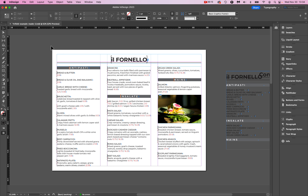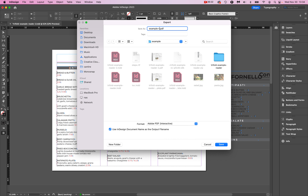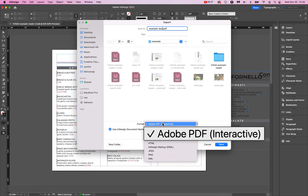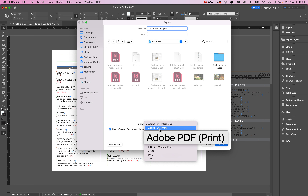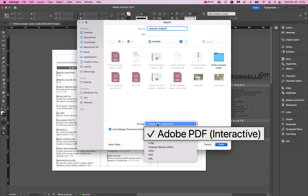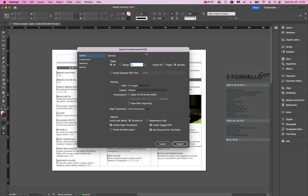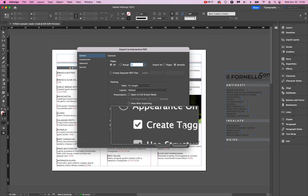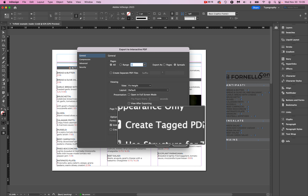Now let's export. File > Export. I'll call this 'example test.pdf' and set it to Adobe Interactive PDF. By default, a Print PDF will not export with tags and will not create an accessible PDF. A print-ready PDF at high resolution would also be a giant file — the opposite of what you want for digital. So we use Interactive PDF. Make sure 'Create Tagged PDF' is checked — that's the whole point, tagging so a screen reader can navigate in the correct order.